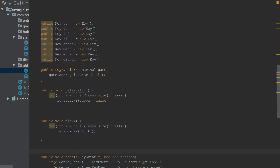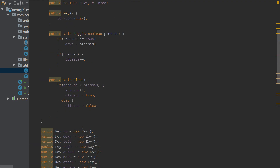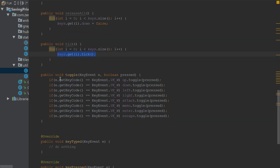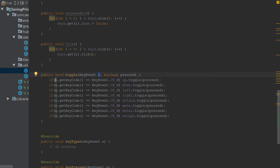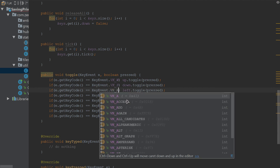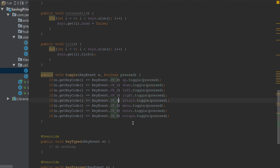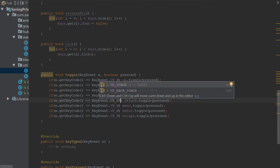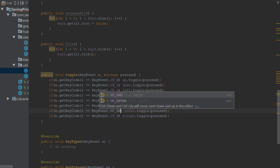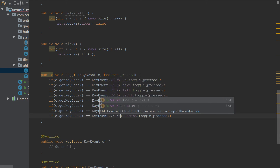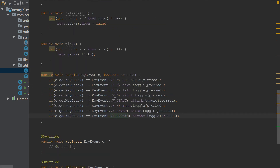So we got that method done. Then in keyReleased we call toggle and pass in the key event, and since it's being released we pass false. In keyTyped we do nothing because we're handling that differently with the tick method. This handler gets the key code every time something is pressed, then checks if that code equals a key — for example W, S, A for left, space for attack, E for menu, enter, and escape.